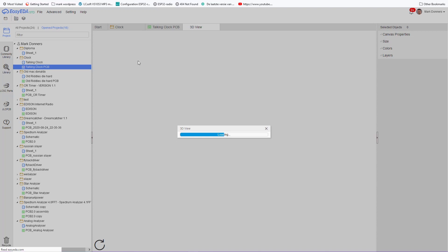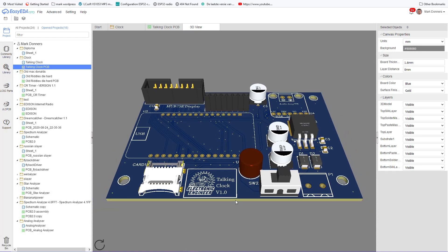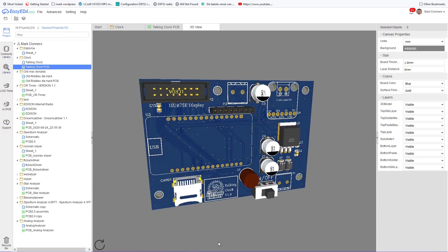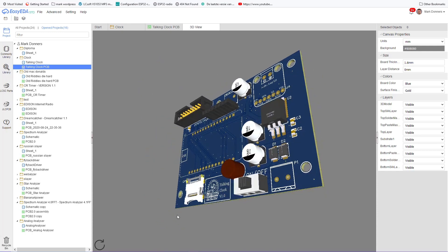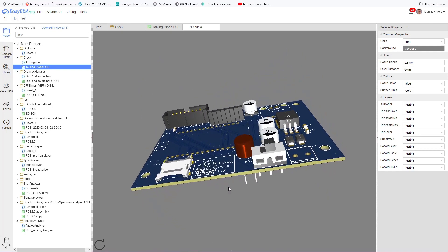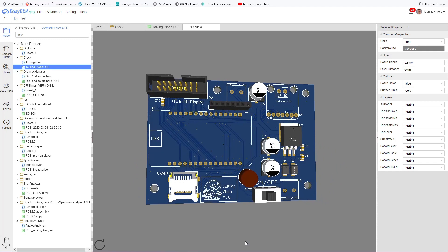Instead, let's move on to the 3D view. What you see here is the board with all its components except the DevKit1 ESP32 board. And the audio board and some connectors. Simply because they were not in the library.